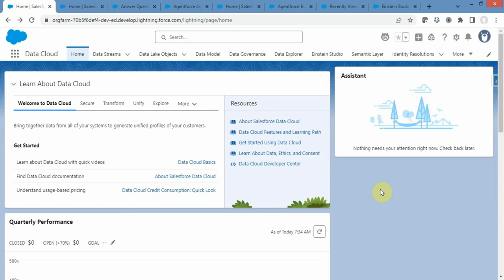Hey everyone, welcome to SFDC Chronicle. I hope you are doing great. In today's video we are exploring another data type of AgentForce Data Library, this time with the data source as web.